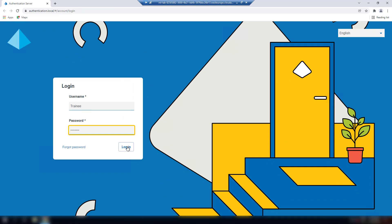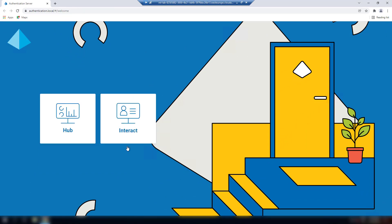After you log into the hub, depending on what you have installed, you may see additional tiles to select. For the purposes of this demo, we will select the hub tile only.